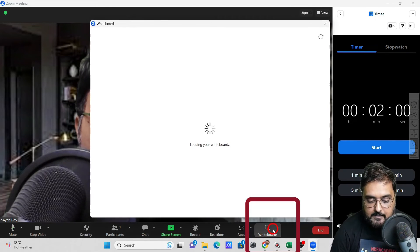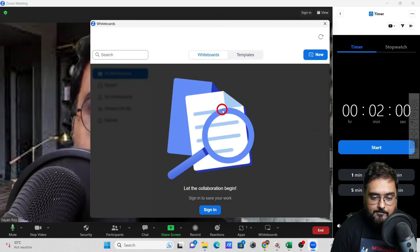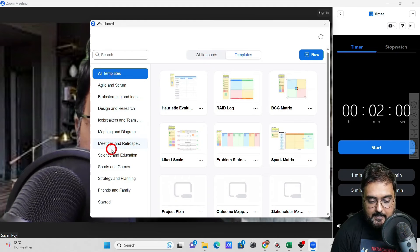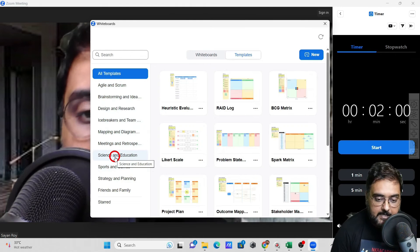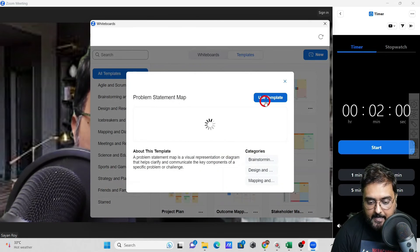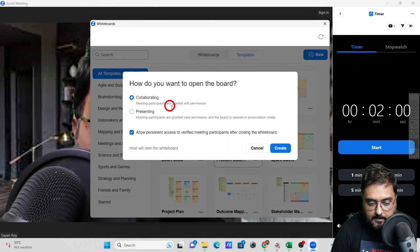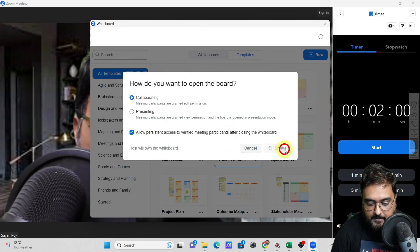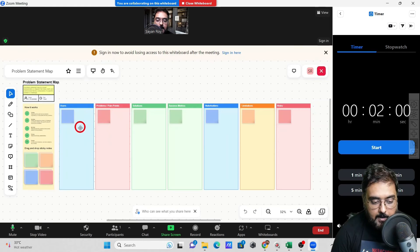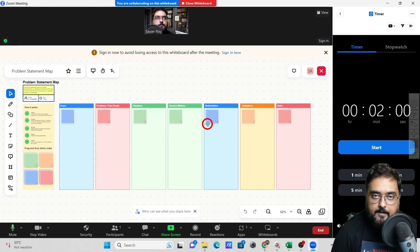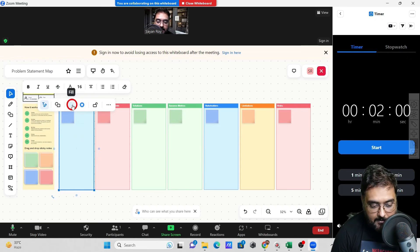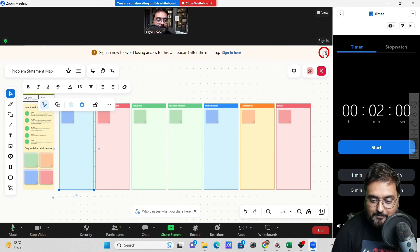There's also Zoom's built-in whiteboard, accessible directly within the app. It includes plenty of ready-made templates for your meetings. For example, if you have a problem to solve, click on a template, select 'Use Template,' and it creates a ready-made presentation or collaboration board for you. You just need to edit it — add your text and fields — and you're done.